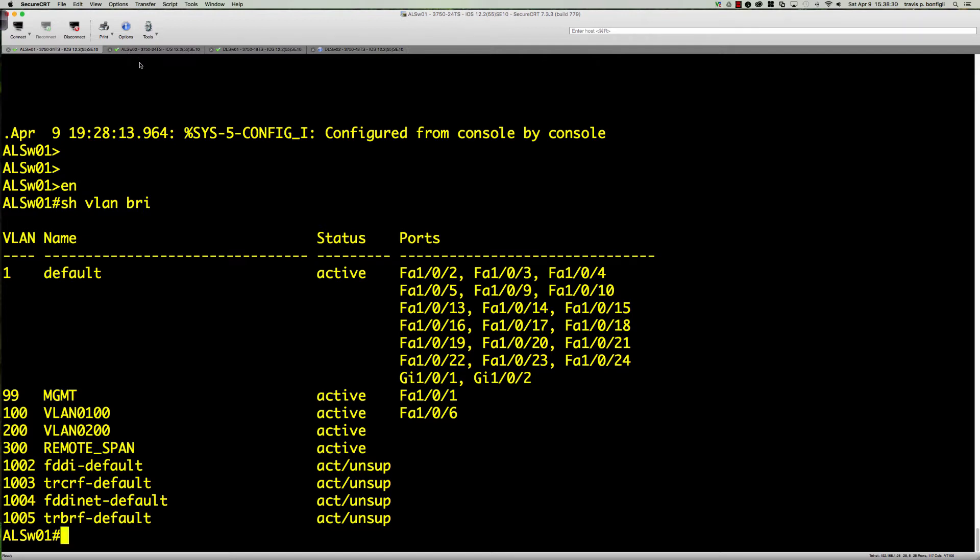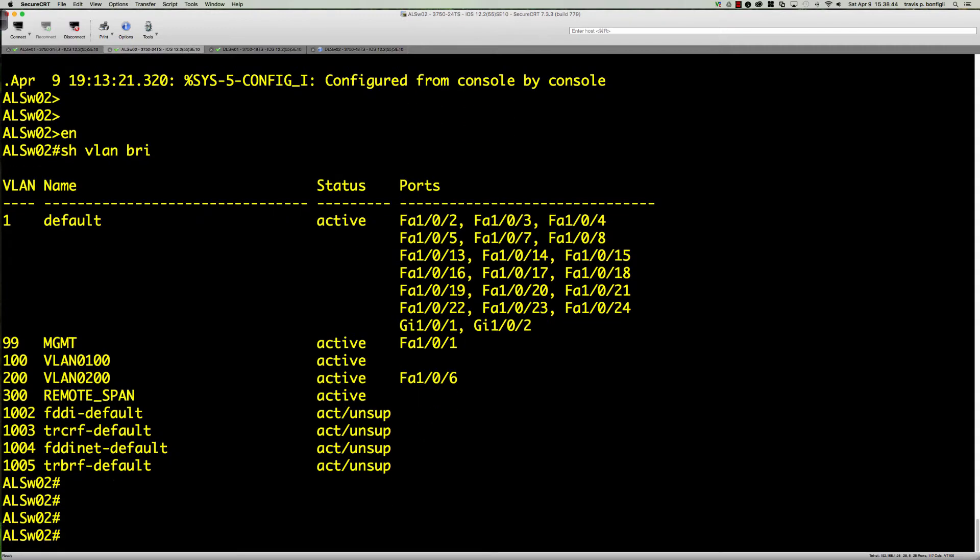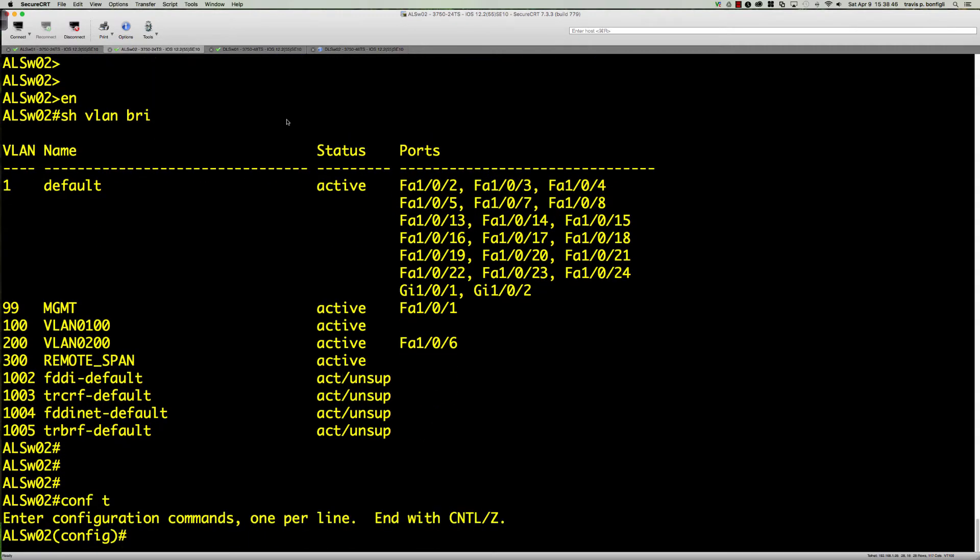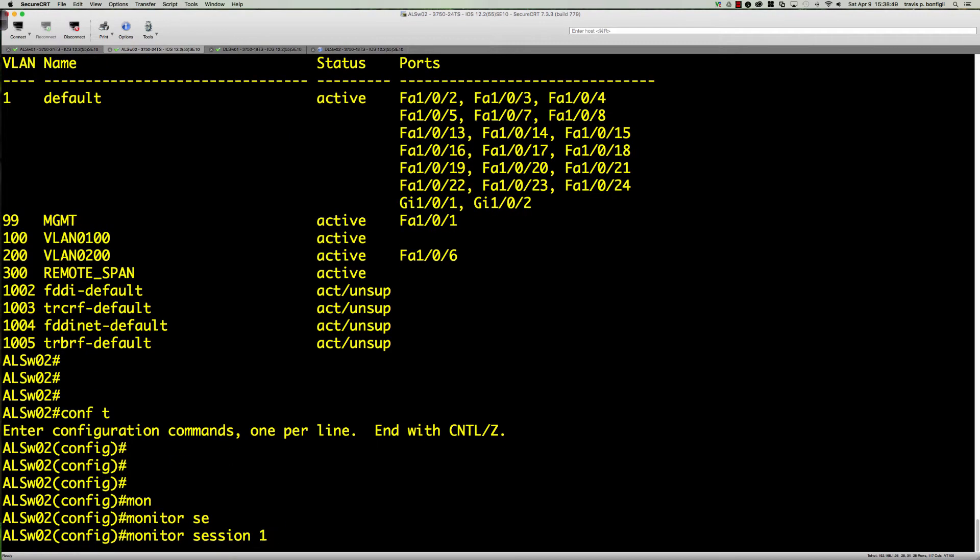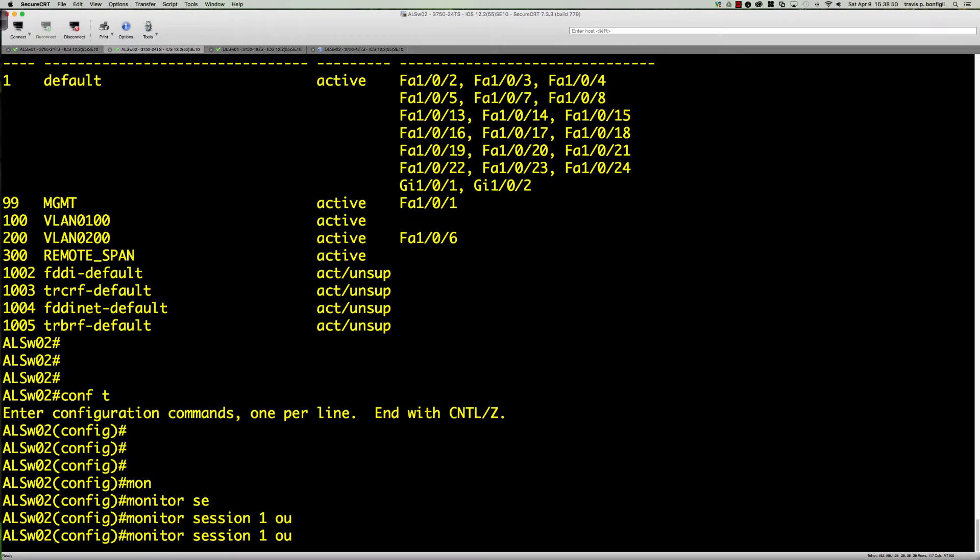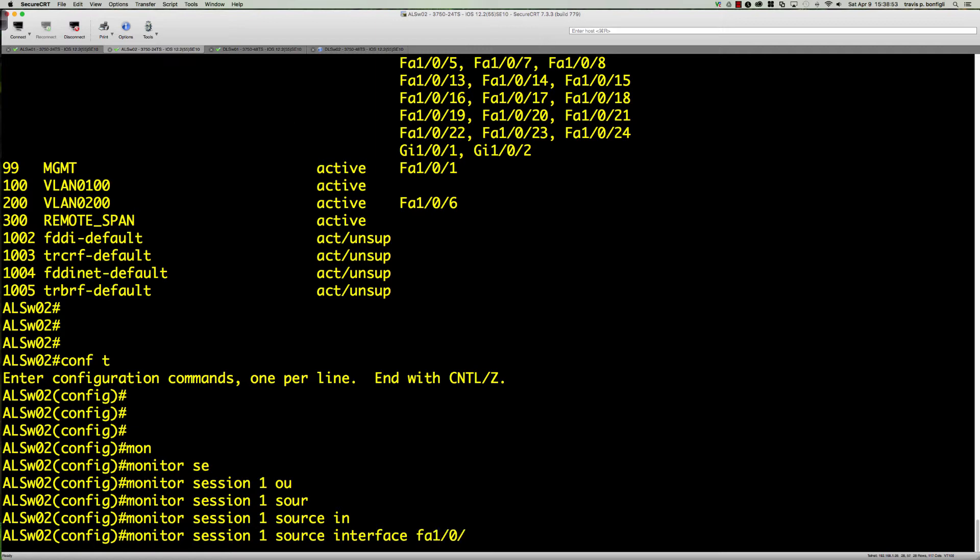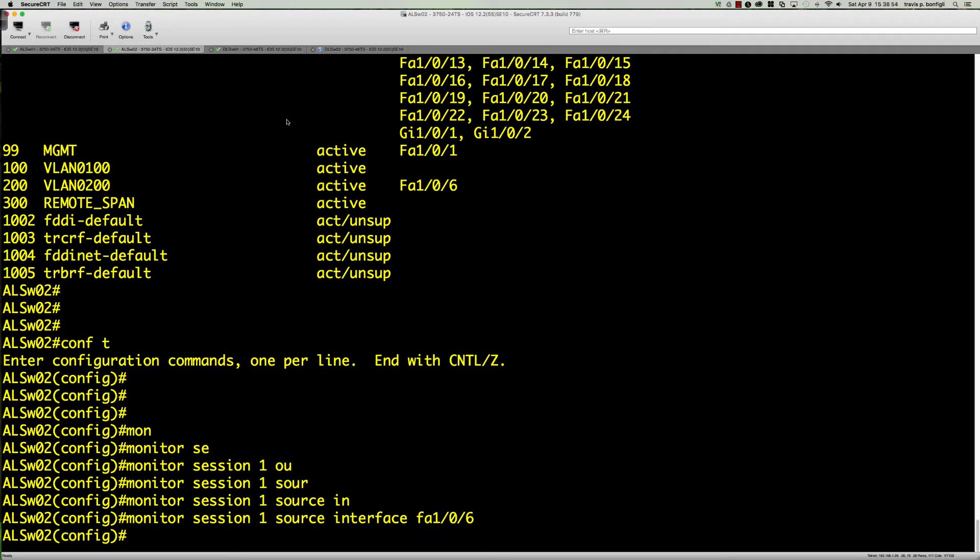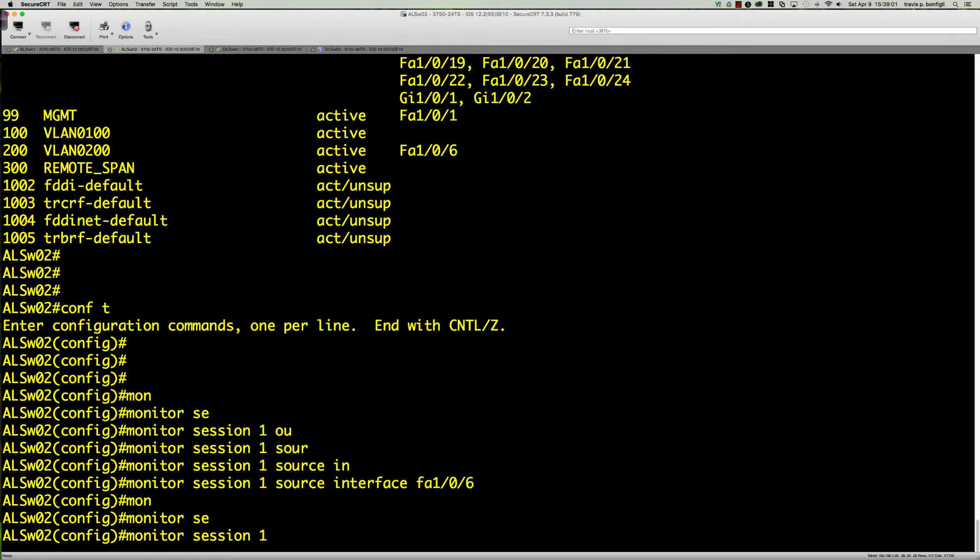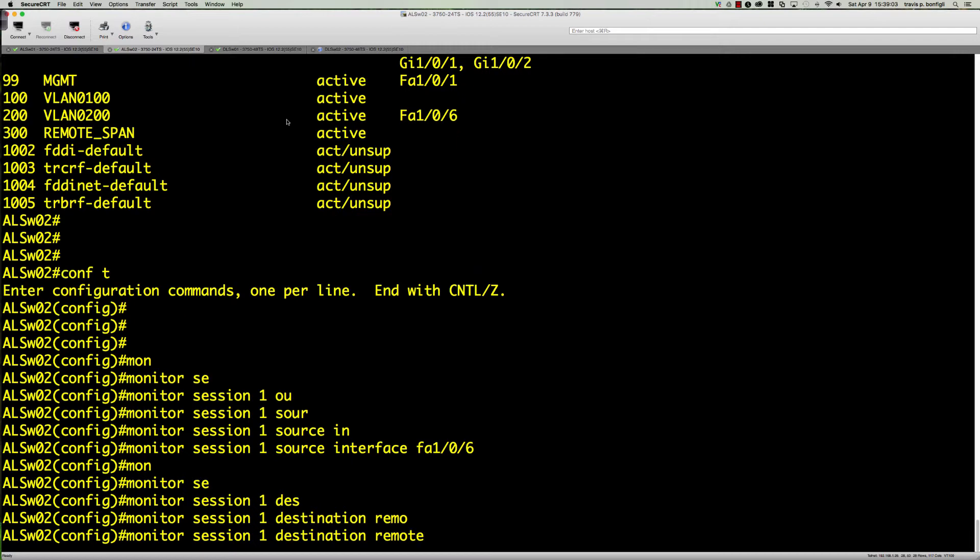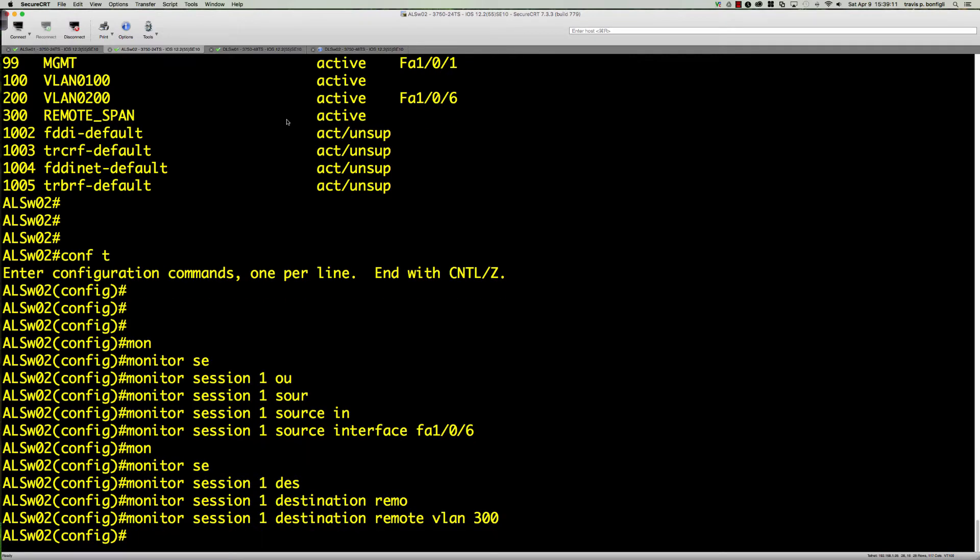In the lab it shows you to do it on one and two, but my MacBook with Wireshark is actually on ALSW02. So I'm going to do this backwards but we're going to end up with the same result. On ALSW02, we're going to go into global config mode and say monitor session 1 source interface FA0/6. And then monitor session 1 destination. The destination is simply the remote VLAN, the VLAN we're working with for remote span, which is 300.